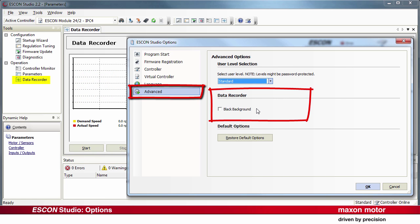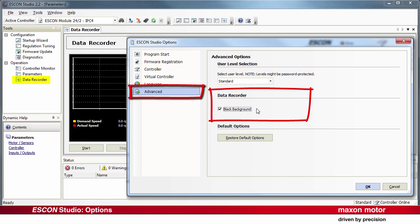Data Recorder. The activation of the checkbox Black Background changes the background color of the Data Recorder tool.